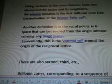Equivalently, this is the Wigner cell around the origin of the reciprocal lattice. There are also second, third, etc. Brilliance Zones corresponding to a sequence of disjoint regions, all with the same volume, at increasing distances from the origin.